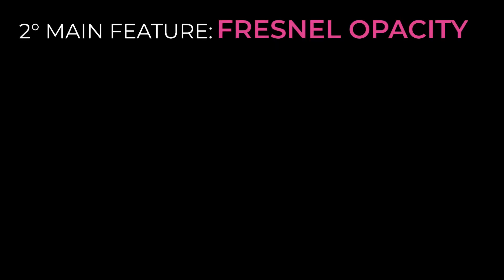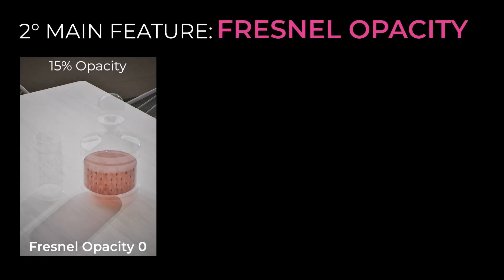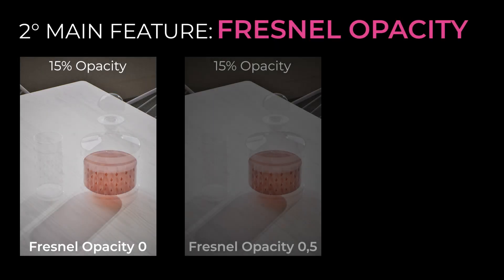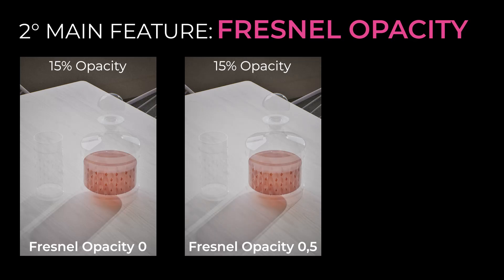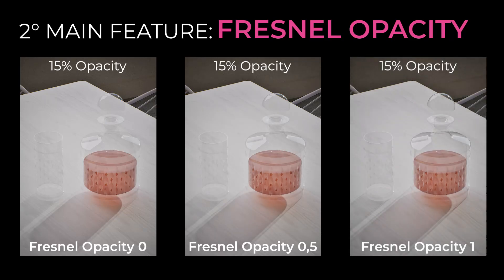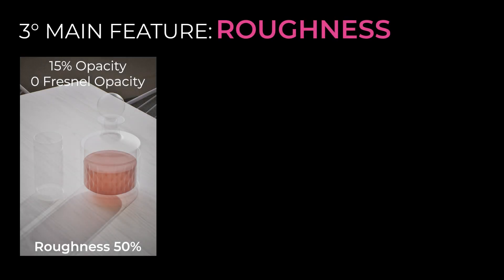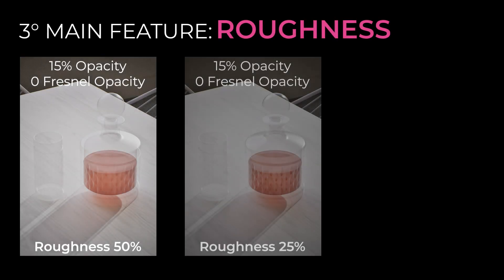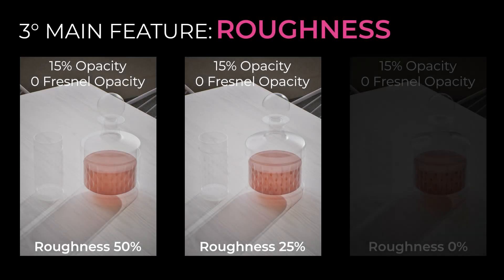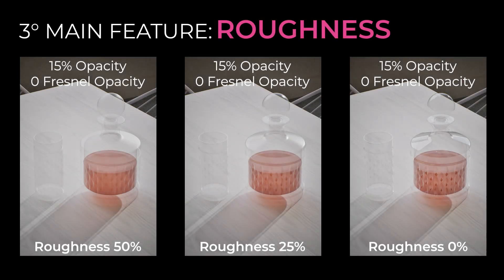Fresnel opacity adjusts the transparency depending on the viewing angle. The higher the value, the more realistic the glass will tend to be. And finally, roughness, which modified together with opacity, manages the softness of the glass. Higher values make the glass serene.